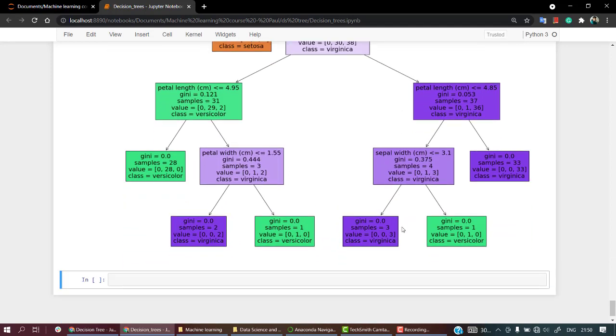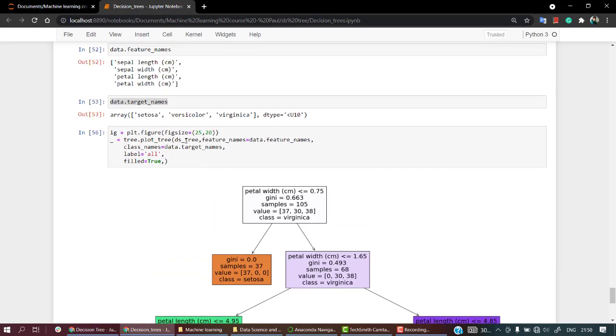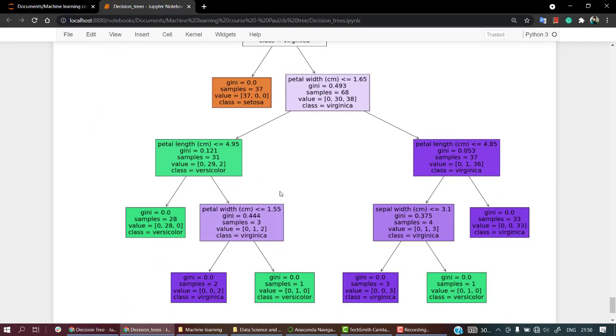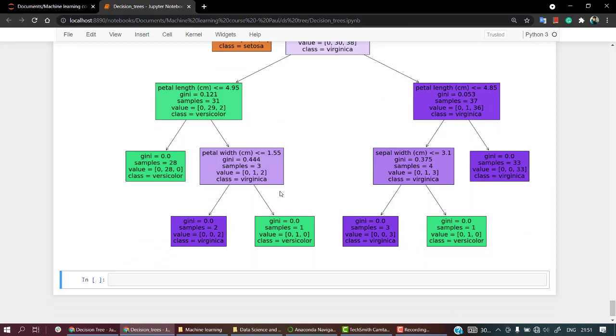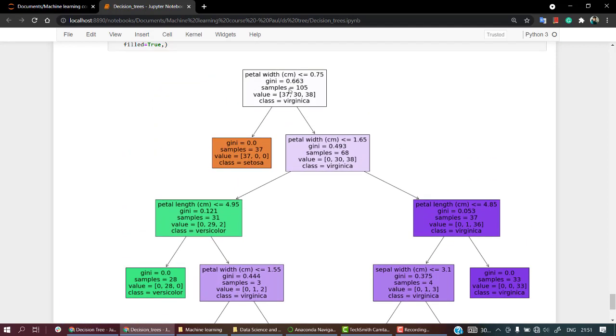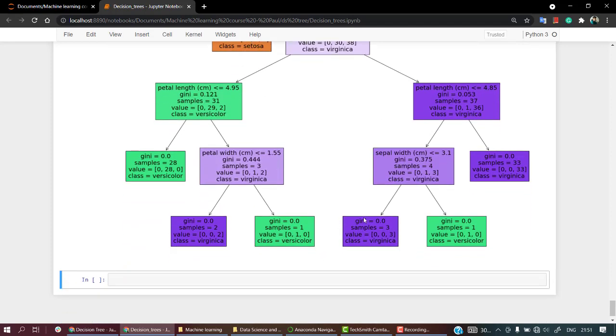And I think the lowest class was setosa, okay. So for setosa, if you see, it is quite simple. If the petal width is less than that, then it will be setosa only, okay. Petal width is greater than this and less than 0.65, then it is versicolor.